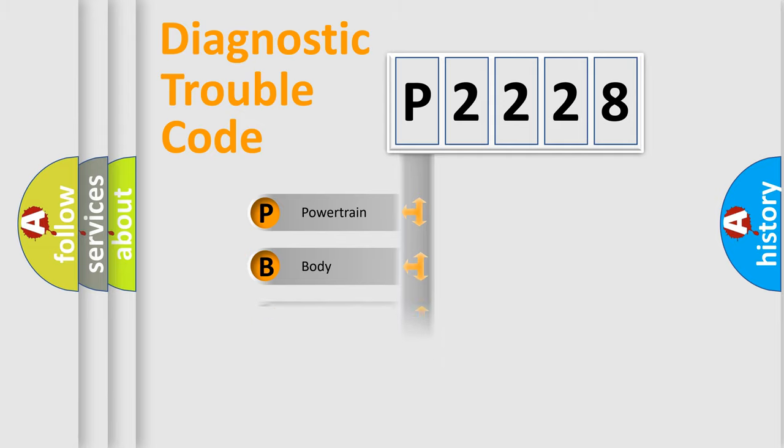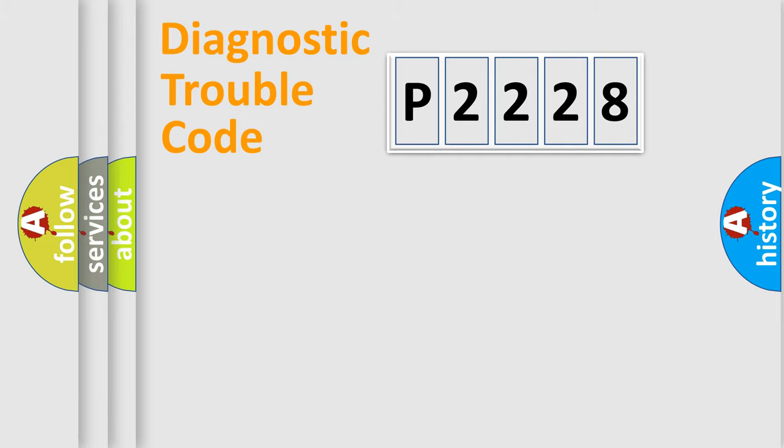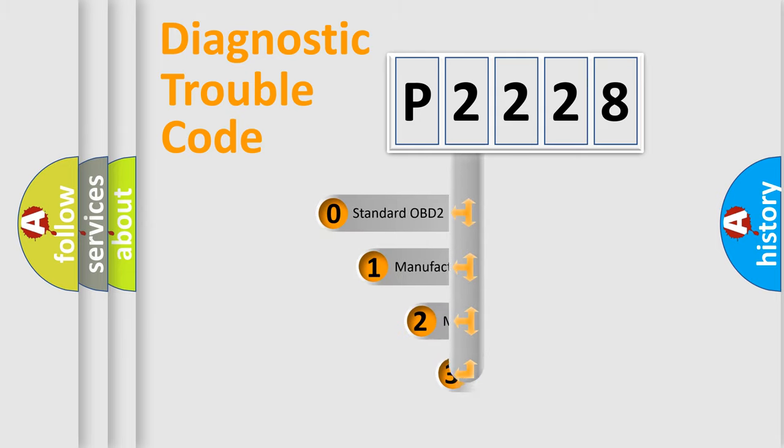Powertrain, Body, Chassis, Network. This distribution is defined in the first character code.